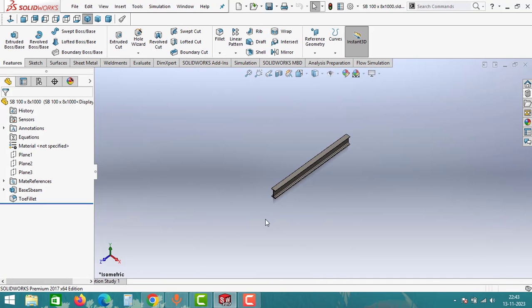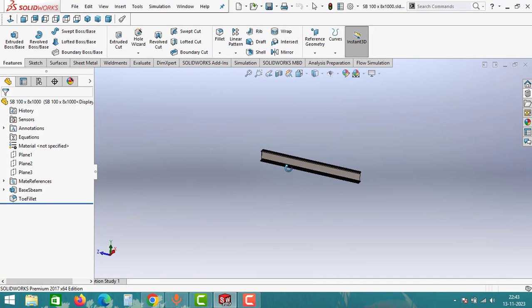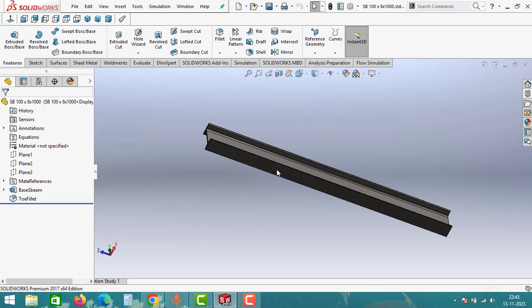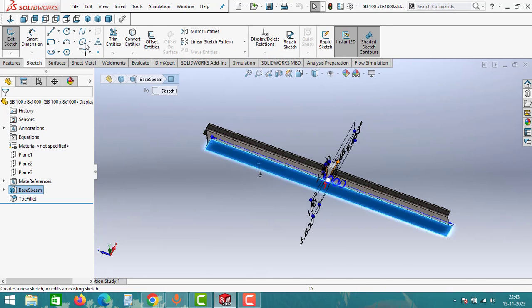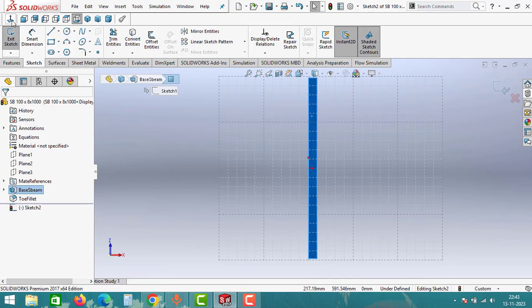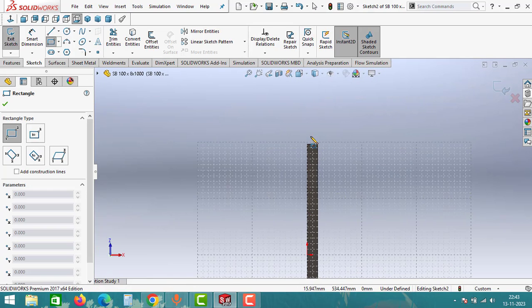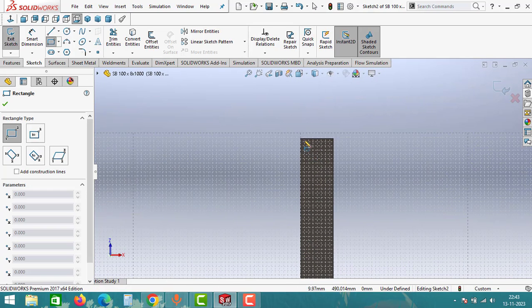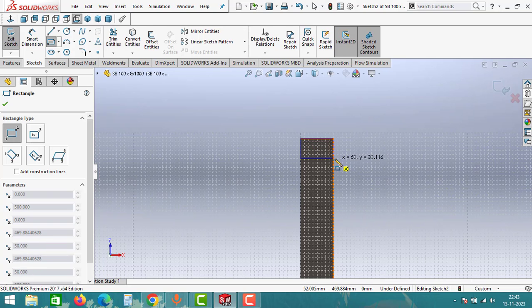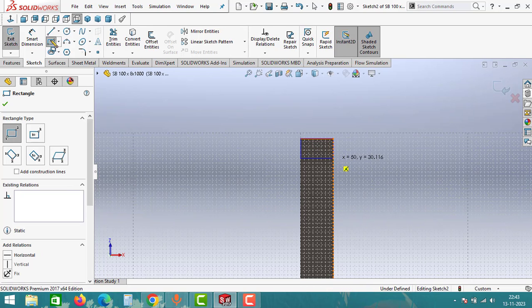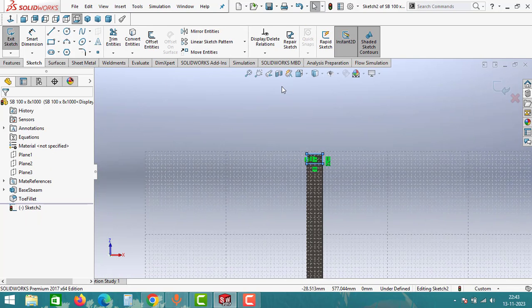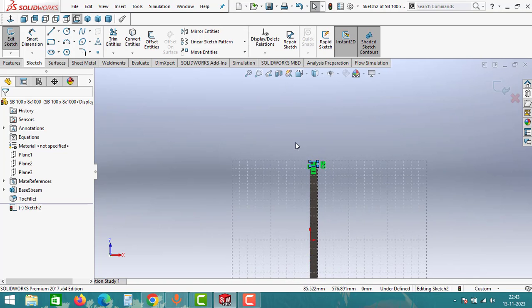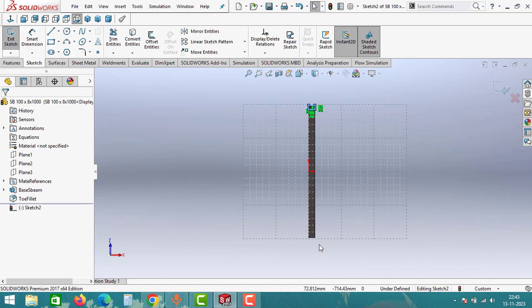Now we are working on a simply supported beam. That means both sides are supported. Click on this face and click on Sketch. Select Rectangle and create a rectangle like this.